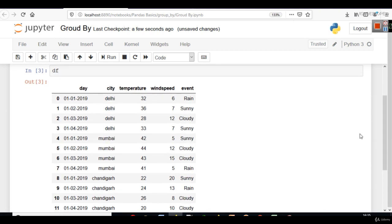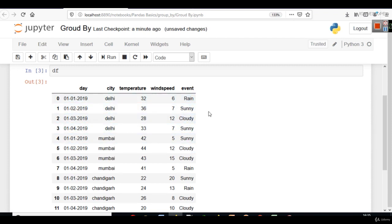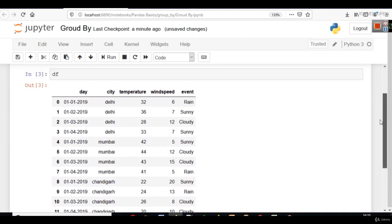And then you group by any particular column here. We can either group by event also. Because in event also, we have repeating values like sunny, cloudy, rain. We have three values repeating here. Or we can group by city also.